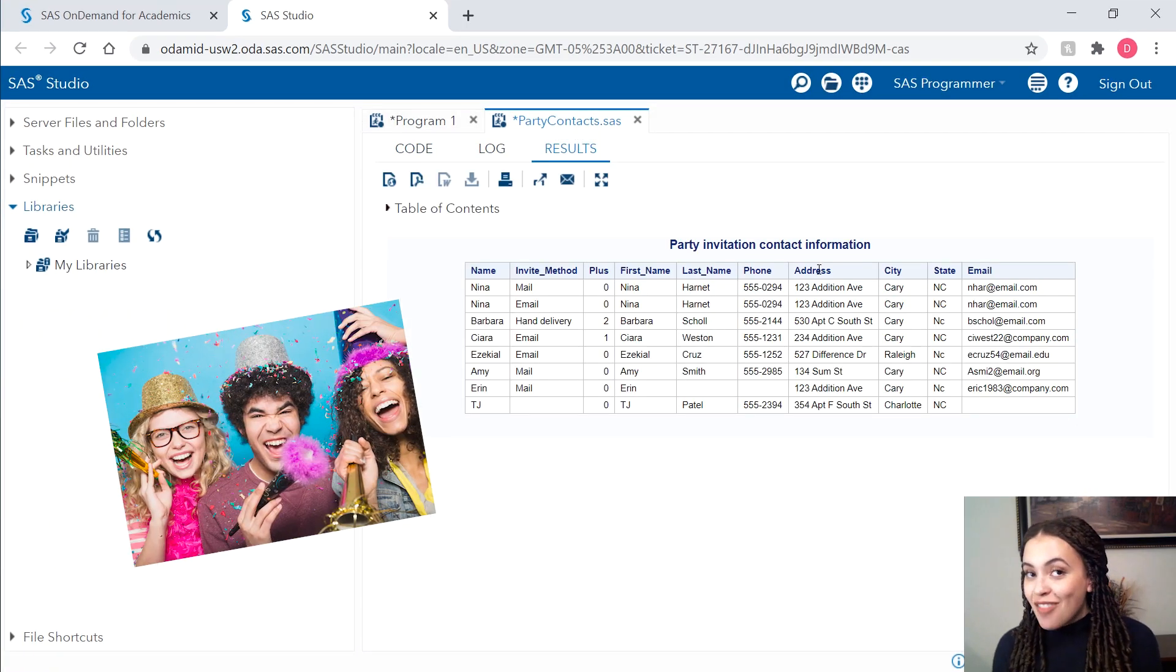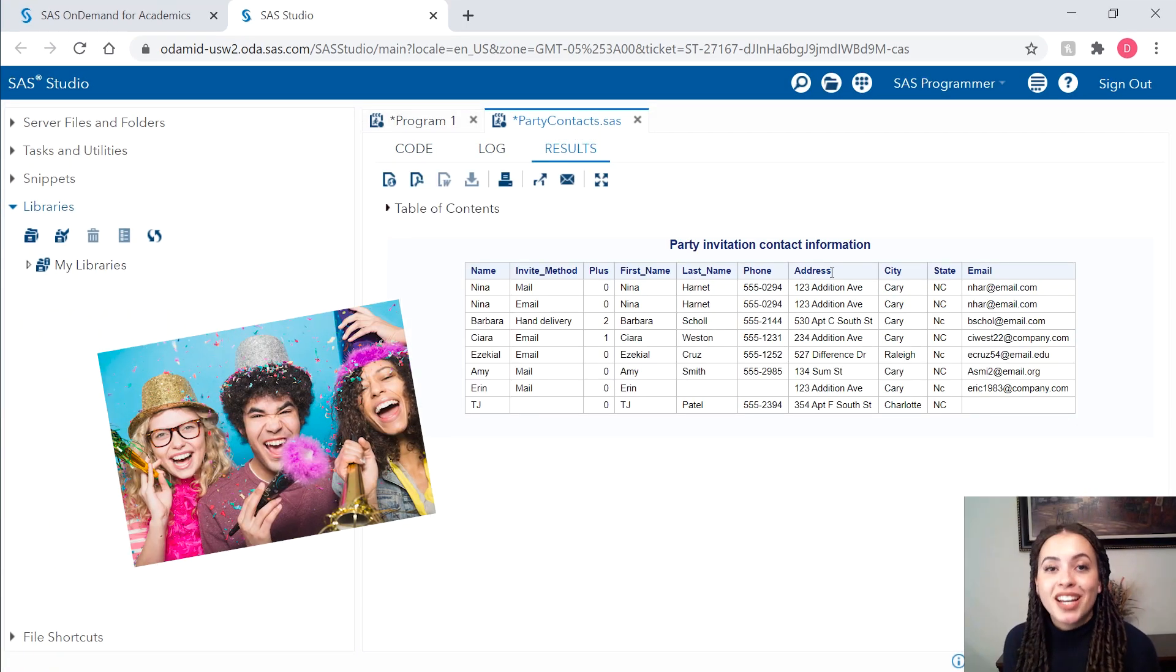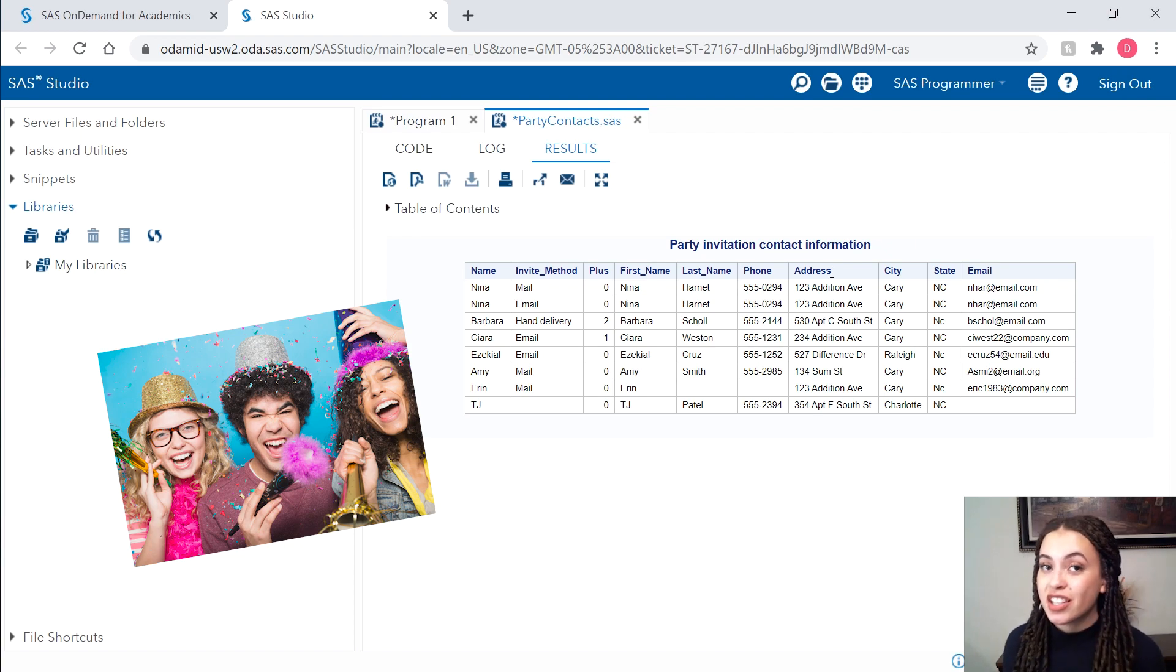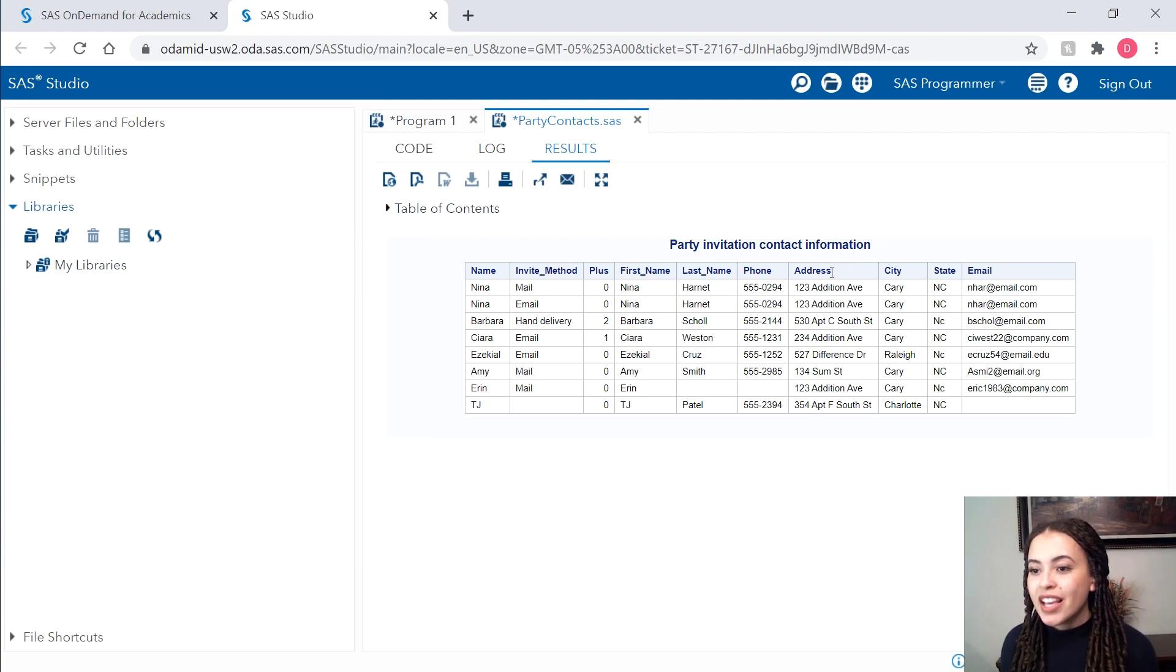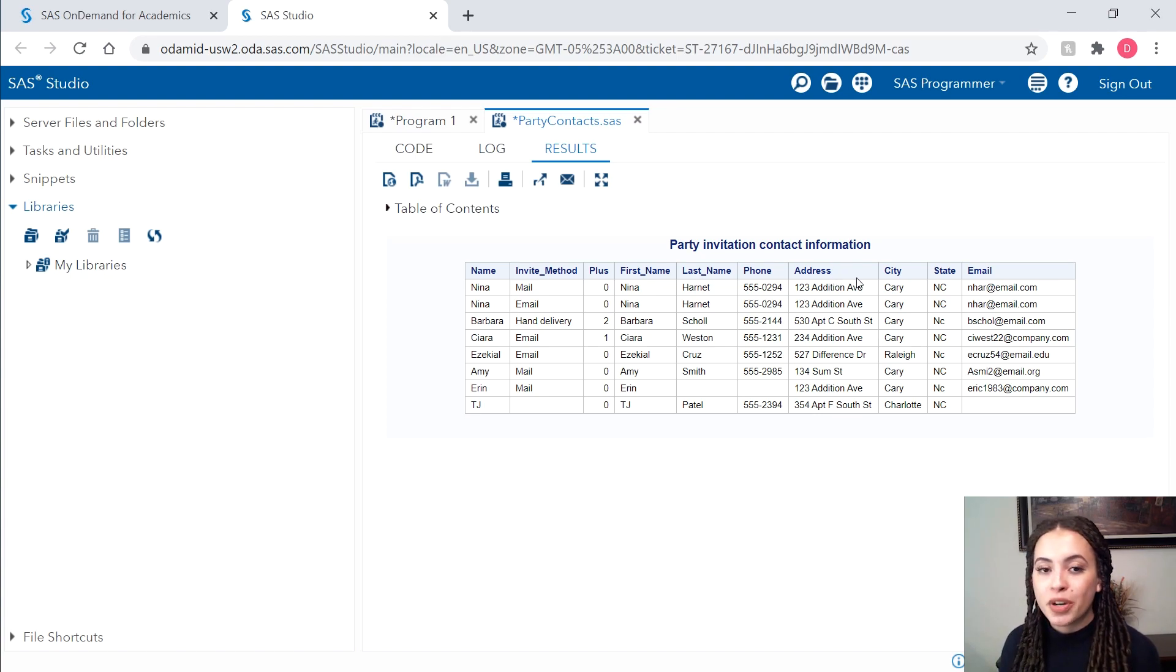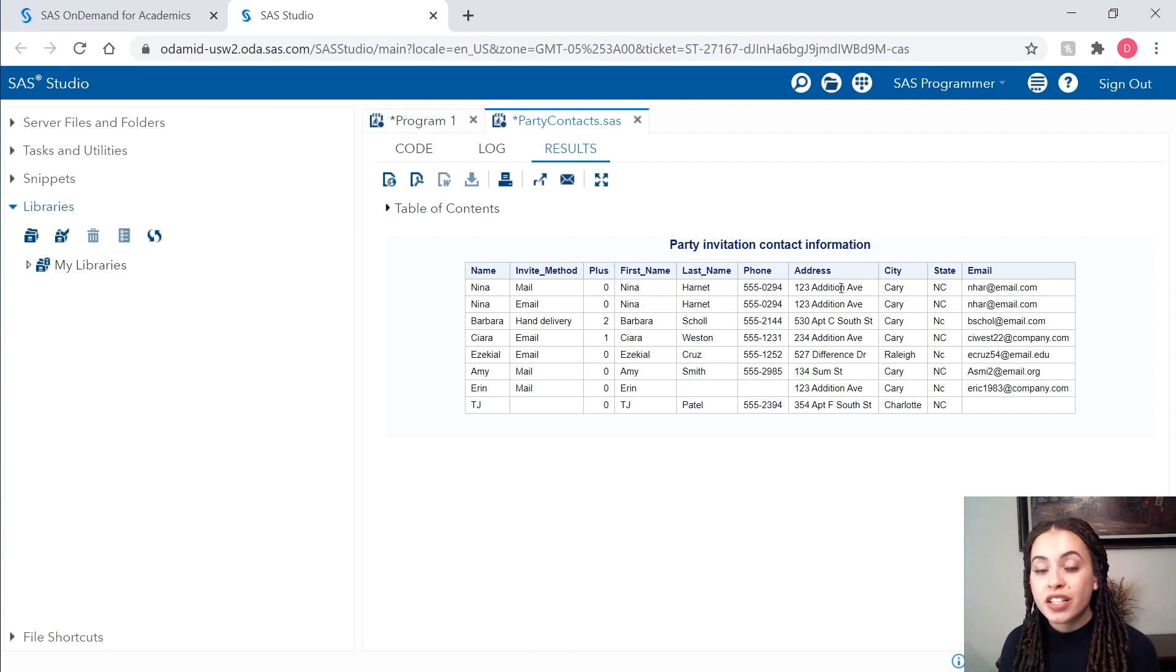And I have my results. Because I've joined these two data sets, I can see everyone that I invited to this party and their contact information. All of this was stored in my Excel workbook that I uploaded to this server.